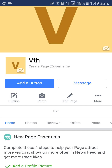I would like to change the name from VTH to anything else. Here, there is a pencil mark — Edit Page — beside the photo. Click on Edit Page.